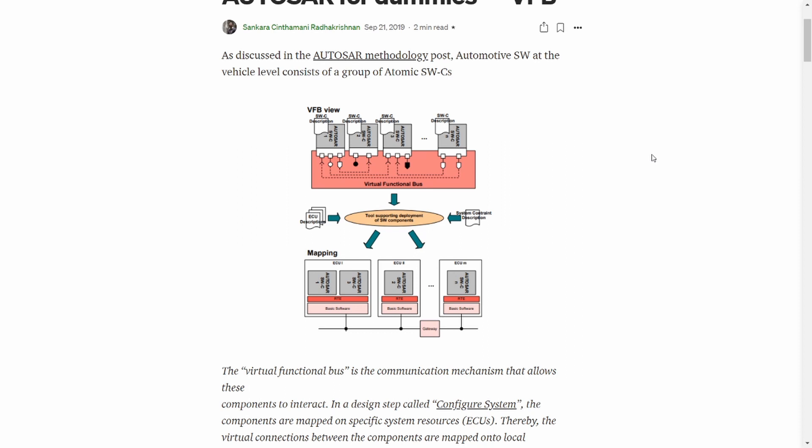As discussed in the previous video, OEMs typically decide what software components a vehicle project should have, what features it should implement, and what interfaces it should use to interact with each other. The mechanism of interaction between components is designed by something called a Virtual Function Bus. This bus is not a real bus — it's not like a CAN bus or something — it's just a concept.